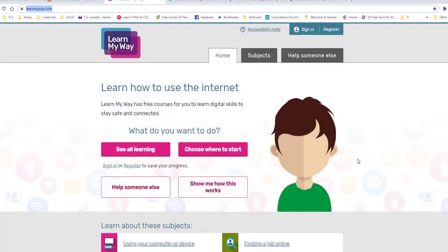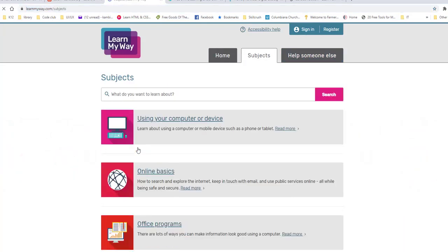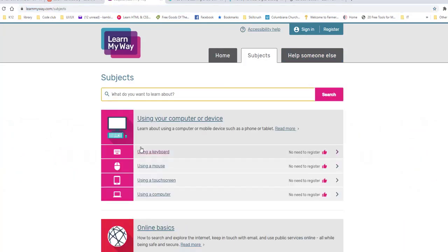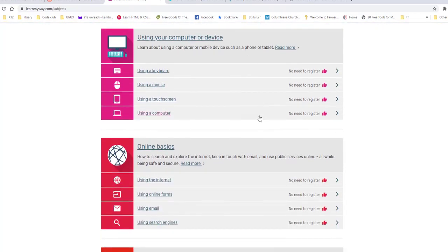So when I am on here, you have the ability to register your courses so you can keep up with your content that you've used. There's also a tab called Help Someone Else if there's someone else that you're helping learn. But the first thing I want to show you is to see all the learning. And what it will do, it will bring this up. And these are the different courses that they have.